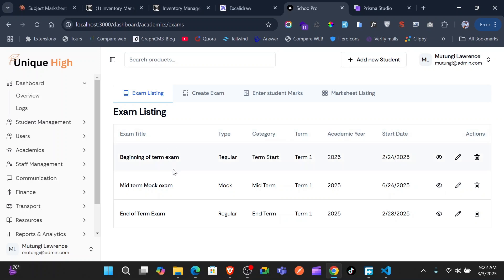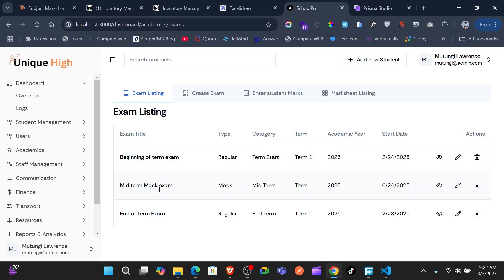Hello, welcome. I want to quickly show you the update on our school management system. Today we have done something amazing that I just want to simply demo for you and show you how this works. I've been working on an exam model that we implemented a lot of things on.